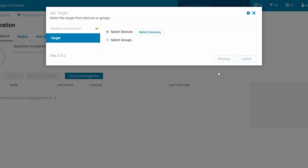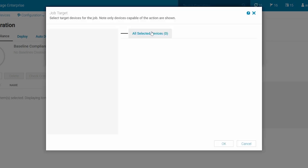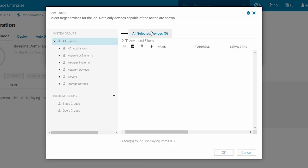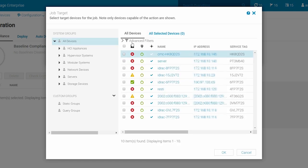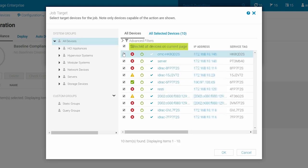In the target section, choose Select Devices to view the list of all the discovered Dell EMC devices, or choose Select Groups to view the devices grouped as per the device type. Select the devices that should be part of the baseline and click OK.